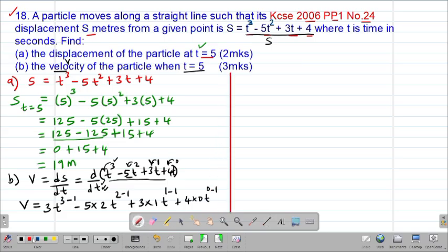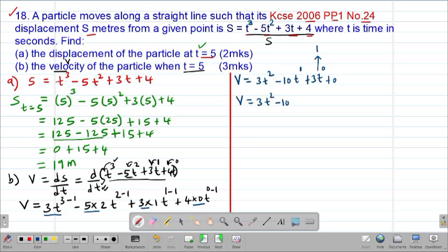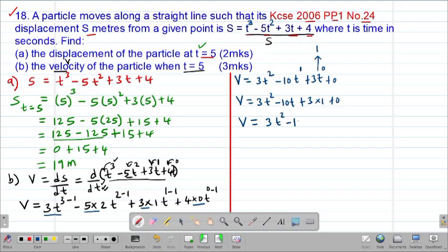On simplification, v = 3t² minus 10t to the power 1, plus 3t to the power 0, plus 0. Since t power 0 = 1 and any number power 0 is 1, this simplifies to v = 3t² - 10t + 3. This is our formula for the velocity.